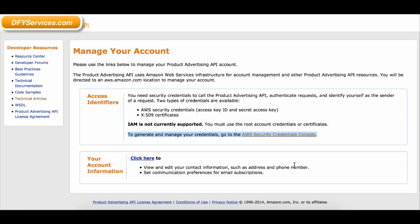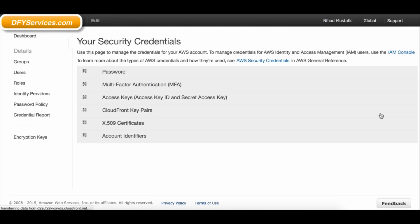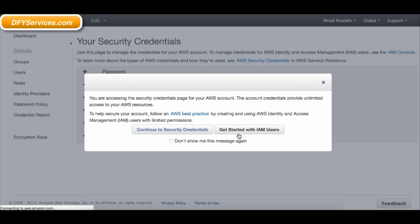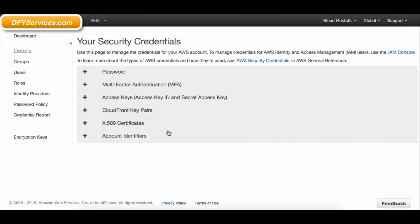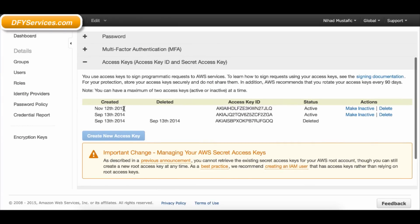Click on the AWS Security Credentials console link. If you see any windows open, click Do not show this message again and click on the Continue to Security Credentials link. Then click on the tab. This will show your current Amazon keys.